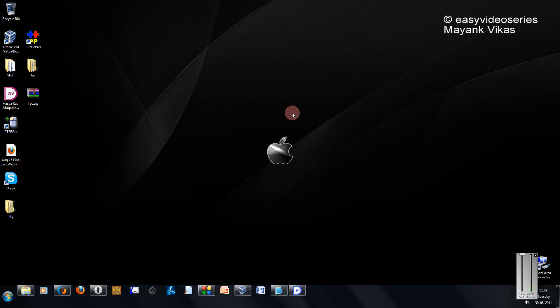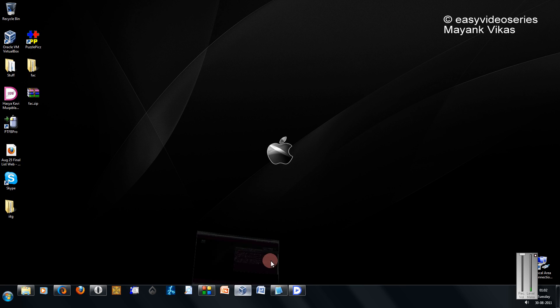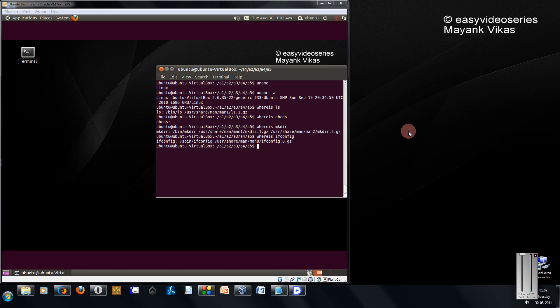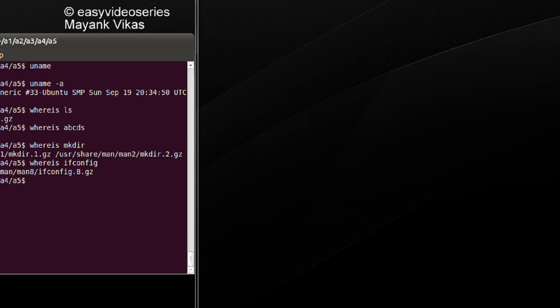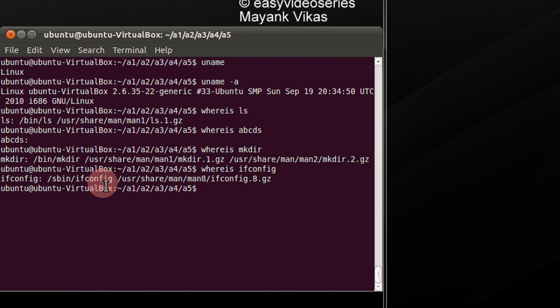For example, if you are not sure what a particular command does, just type whatis space the command name. Okay, let's come to the practical aspect directly. I believe in practical only.